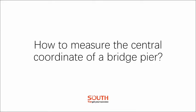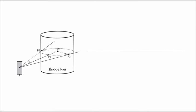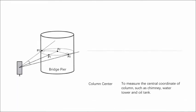How to measure the coordinate of a bridge pier? When you want to measure the central coordinate of a bridge pier, it's impossible to ask the surveyor to set up a prism inside the pier.